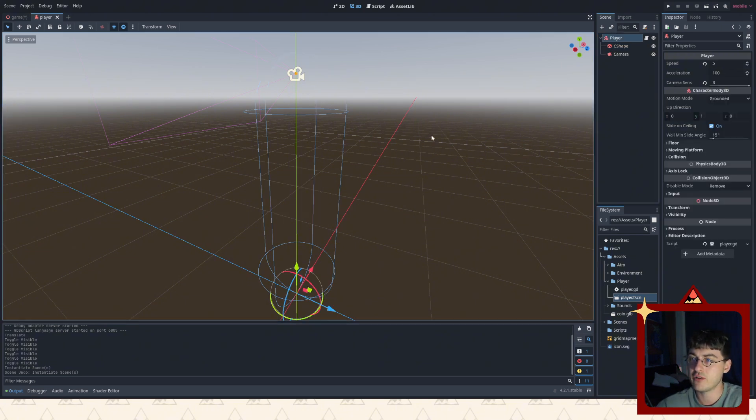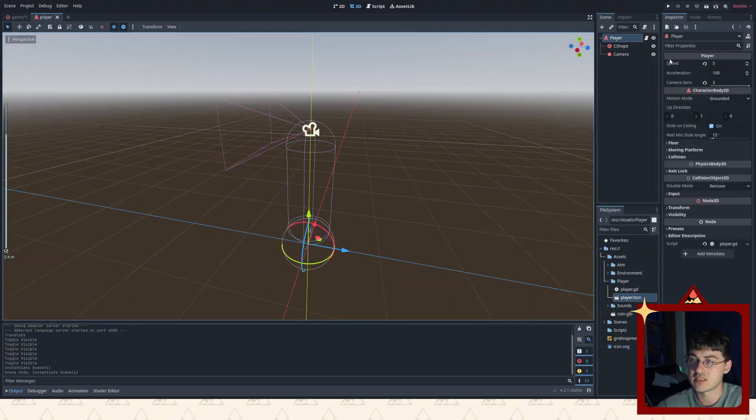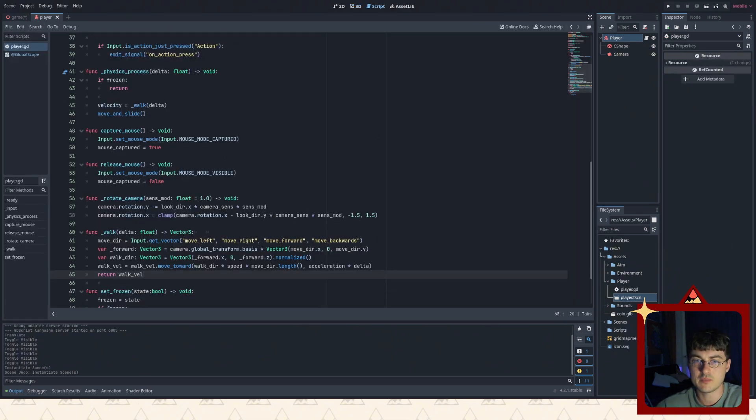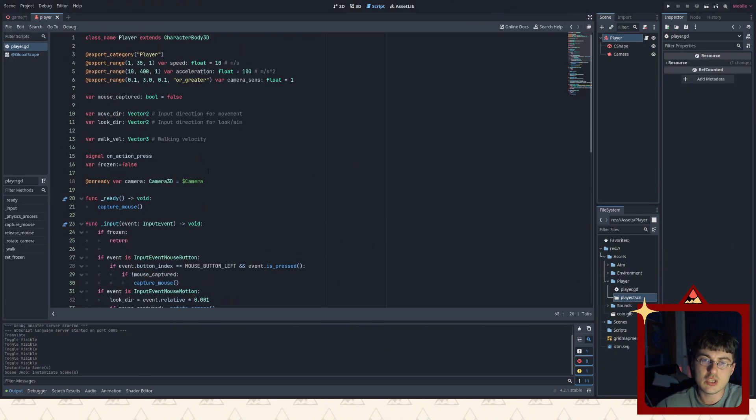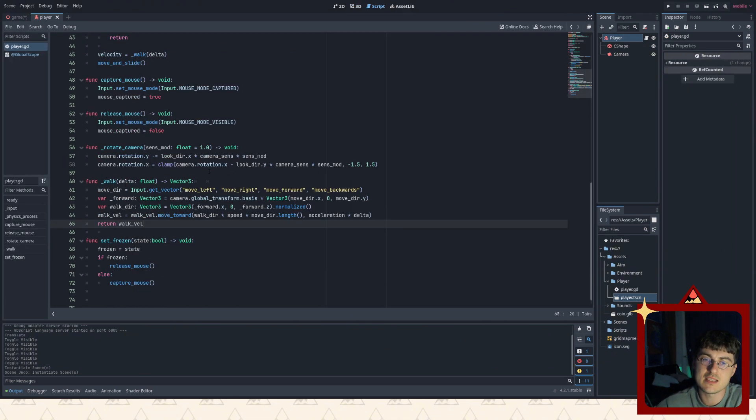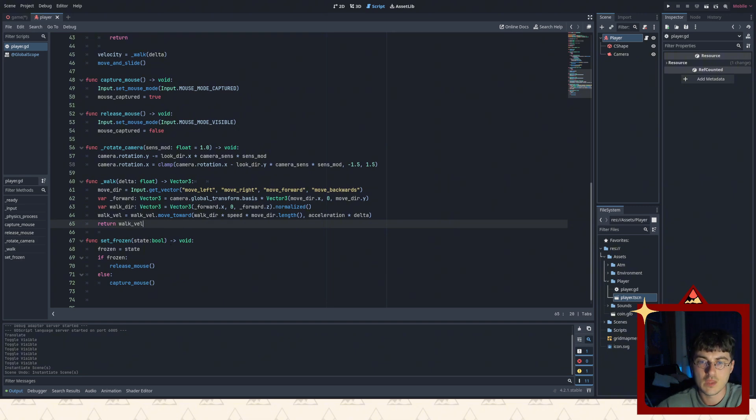And this player, as you can see, just has speed acceleration. It all comes from the player script. And the script, as you can see right here, it's a bit complicated. It will take us a lot of time to make. So I'm just not going to do that.